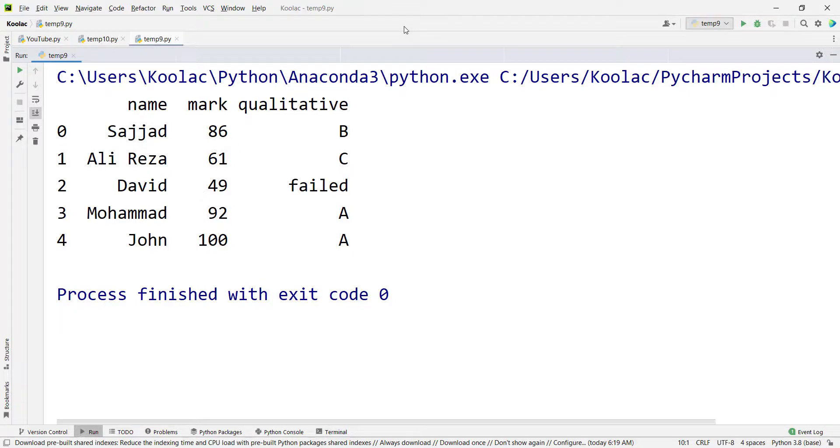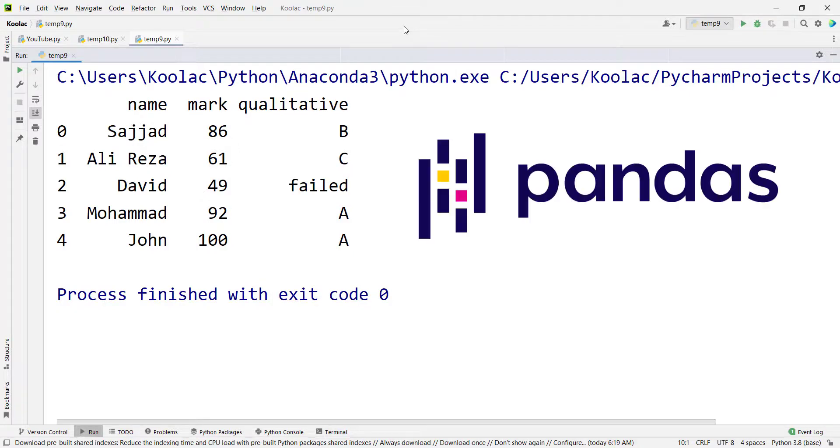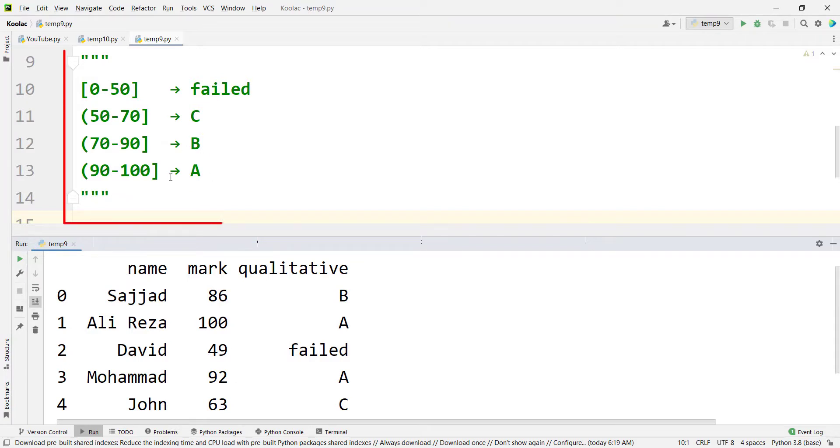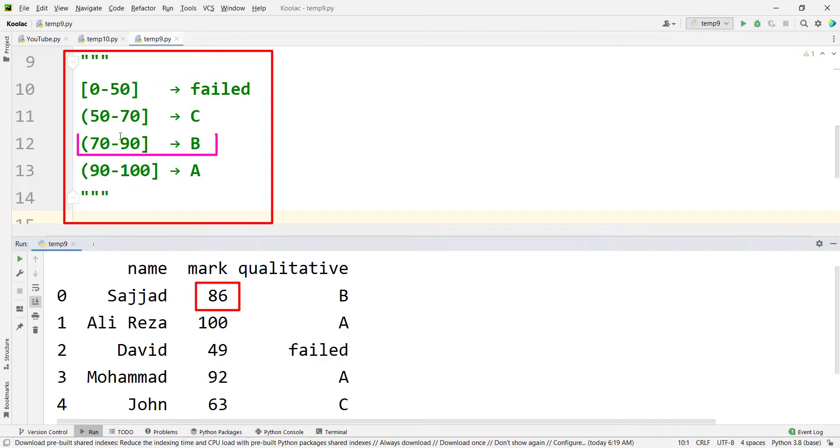In this video, we want to talk about the cut function in the pandas package in Python programming language. Suppose we have a data set with students and their marks, and we want to convert their marks into qualitative marks based on these conditions. For example, 86 is in this interval, so the qualitative mark is going to be B.